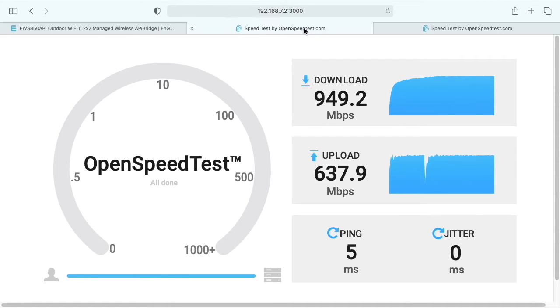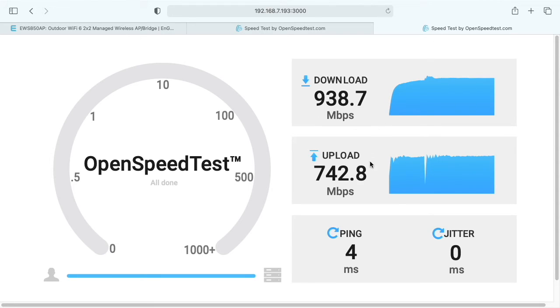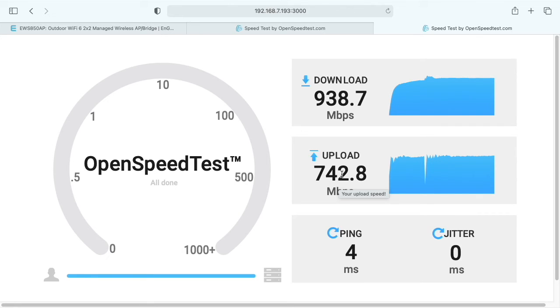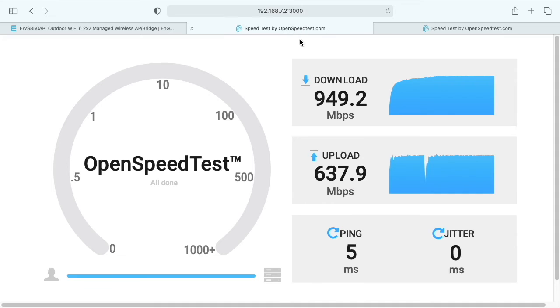Looking at the two speed tests, download was a little bit faster on the Synology NAS, and upload was a little bit faster on the MacBook Pro. I did a similar test on an Ingenious 4x4 Wi-Fi 6 access point and got similar results—upload was a little faster on the Mac, and download was a little faster on the Synology NAS. I wanted to run this test on two devices in case something was slowing it down on the machine running the speed test.